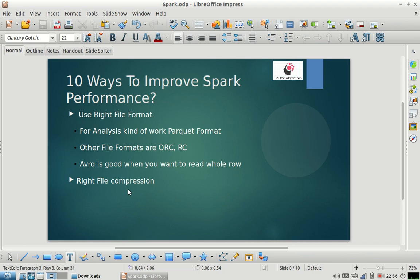Hey friends, I hope you are enjoying videos on our channel. I'm back with the second part of our improved Spark performance series. In our first part we discussed three ways, and in this part we are going to discuss two more ways to improve Spark performance.